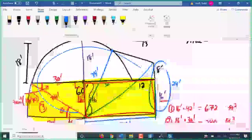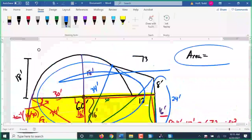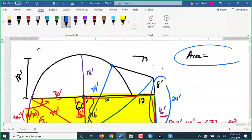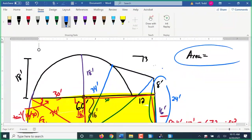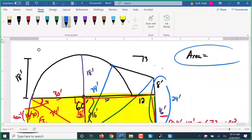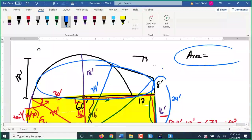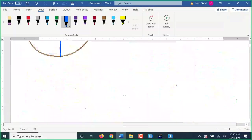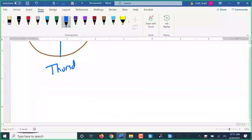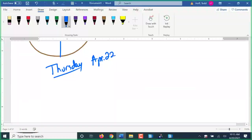I realize I flew through that. The reason is I want to see if you can go through and do the rest of it. There's one problem on your worksheet — we're going to keep working on the same worksheet from yesterday — and that problem asks you to find the area of something like this. I want to see if you can work through it on your own.